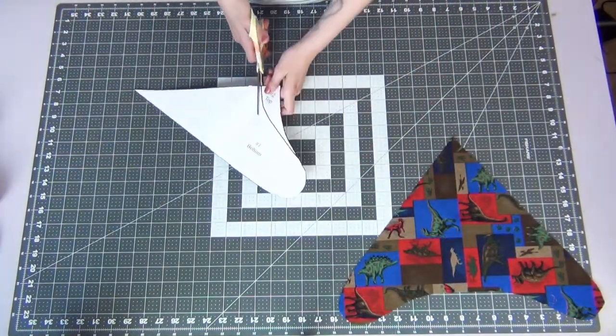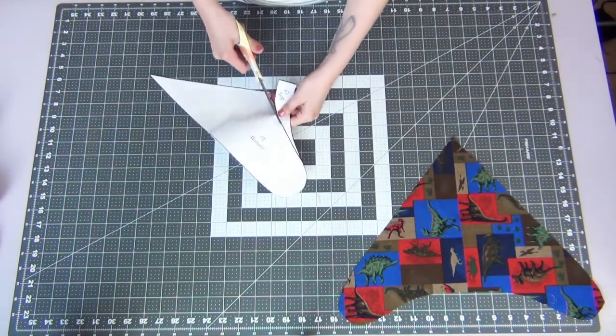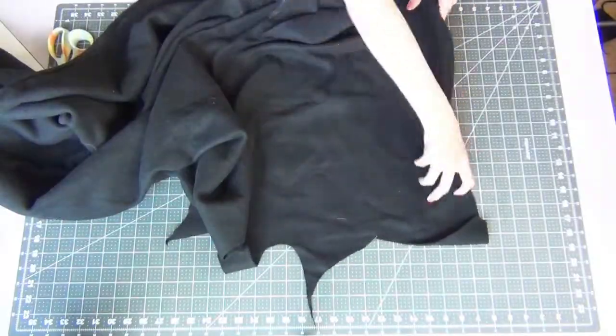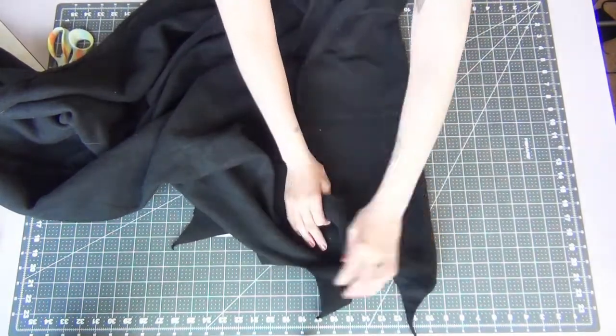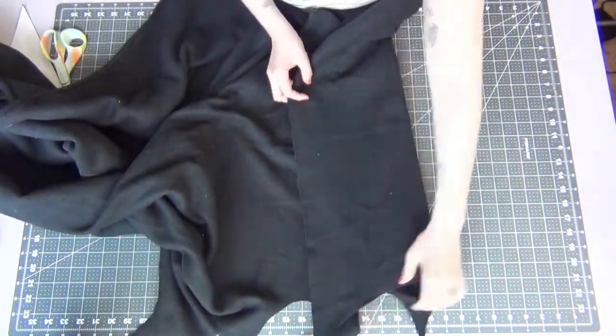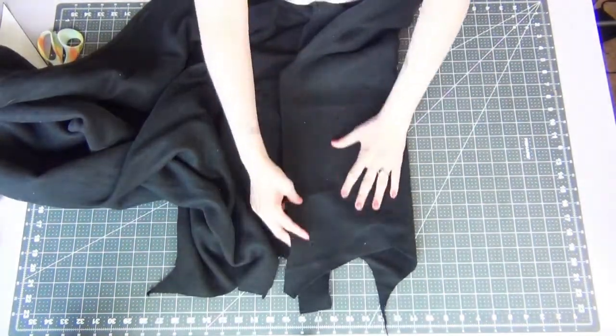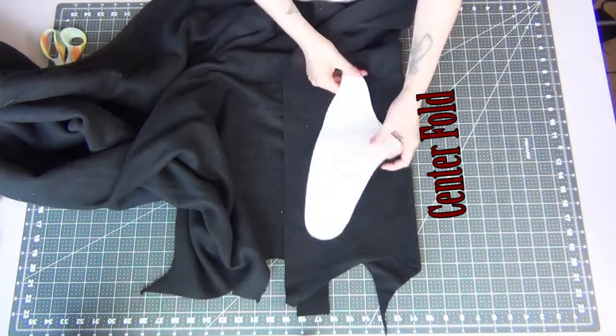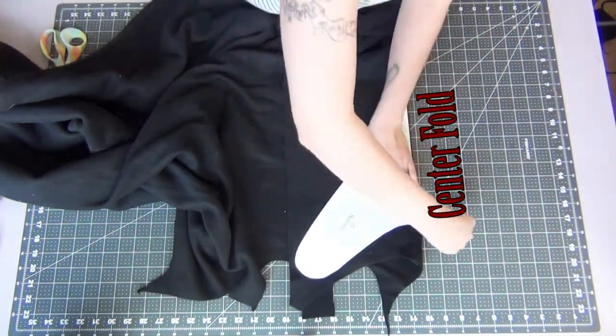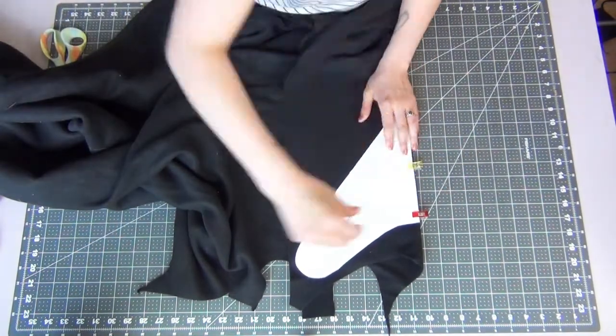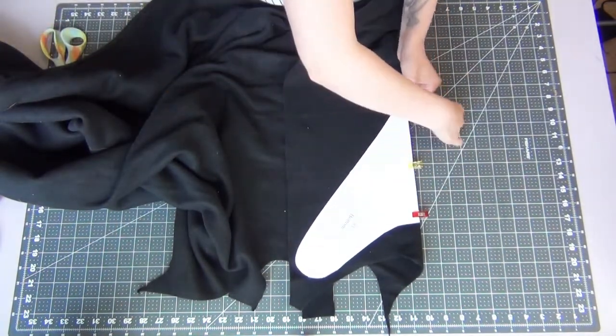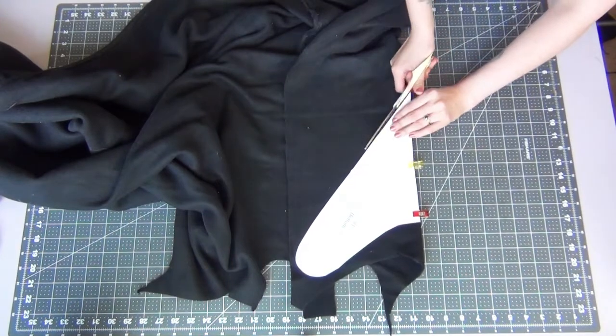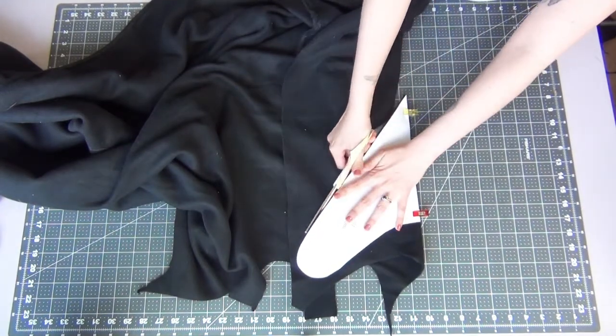At this point is when you're going to cut off that little piece if you only printed out one. We're going to next grab our fleece. Same thing you want to line up the short straight edge with the fold of the fabric and cut this out as well and this becomes your bottom piece.